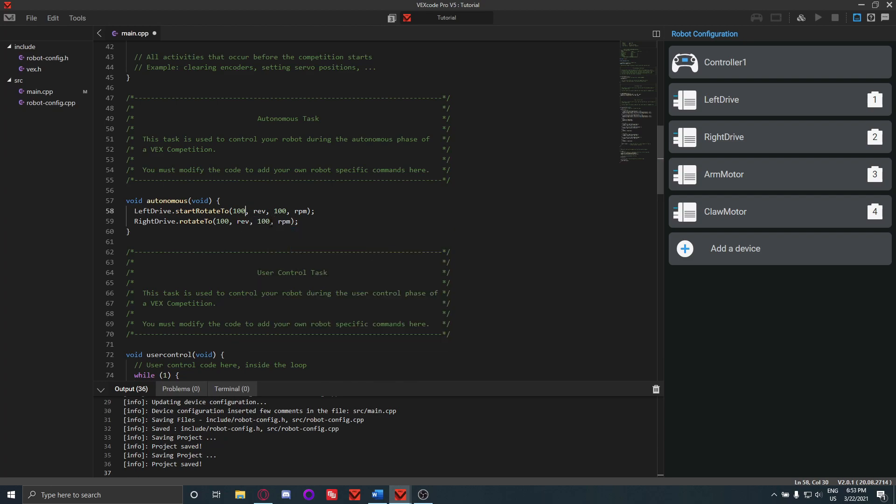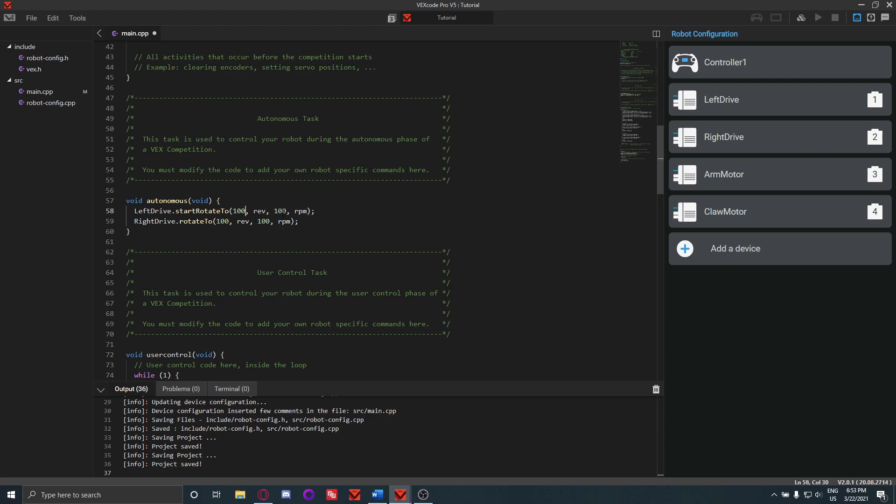So 100 revolutions is a lot, so I'd turn this down to maybe like five, and this is basically the equivalent of going 360 degrees five times. Although I'd recommend just sticking to degrees because you're not going to go extremely far most of the time, and degrees gives you more granular control of how far you want to go, which again helps make the code more accurate.